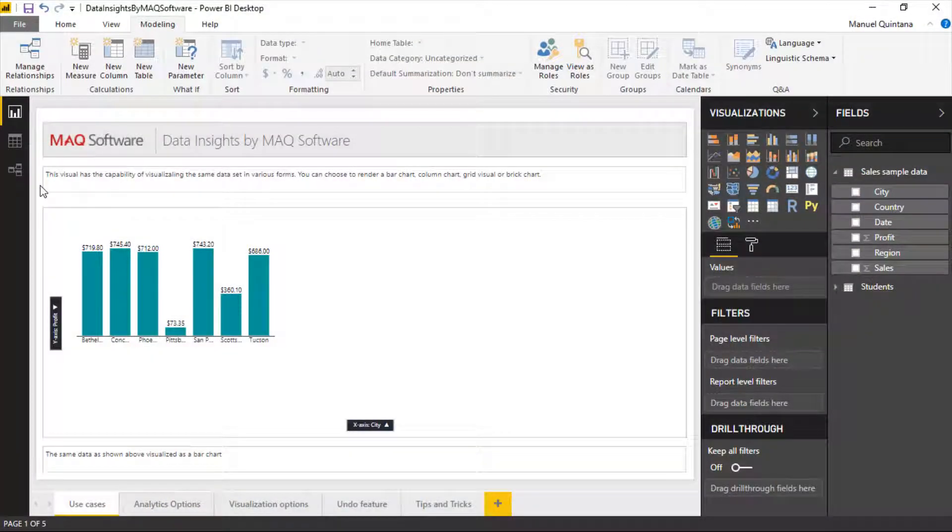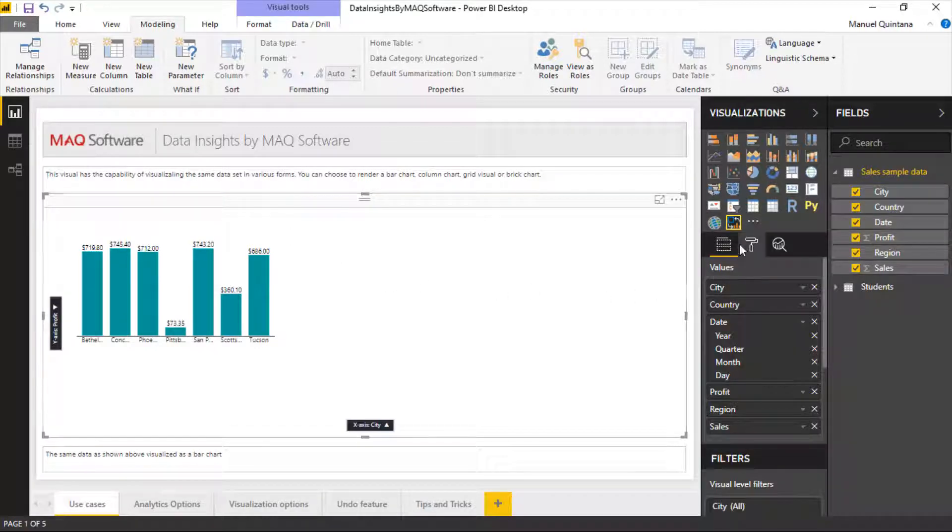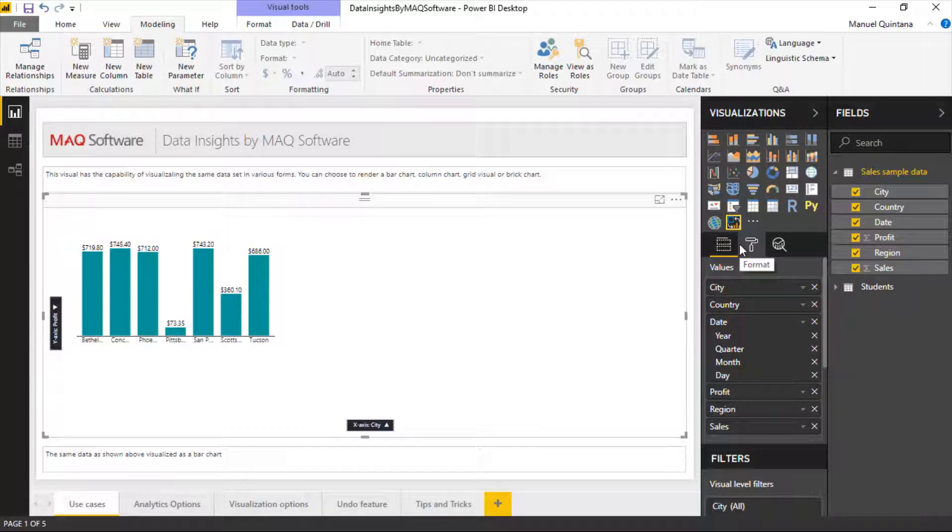Here we can see the Data Insights visual by MAQ Software. If we look at the field well, we have all these different fields input, but we can see we're only visualizing certain items inside of a column chart.